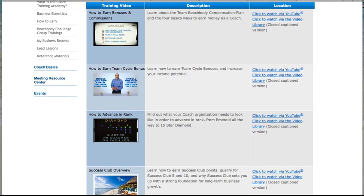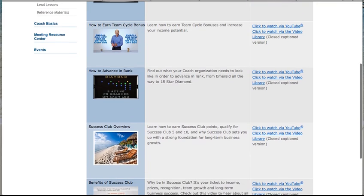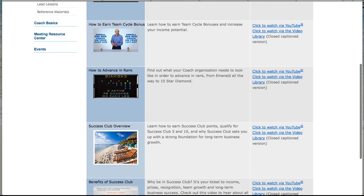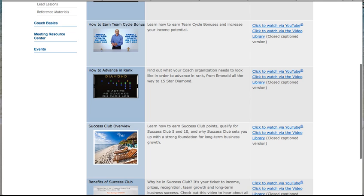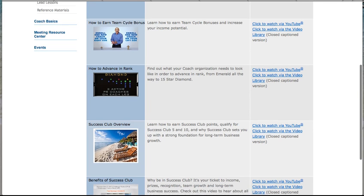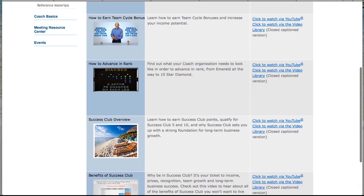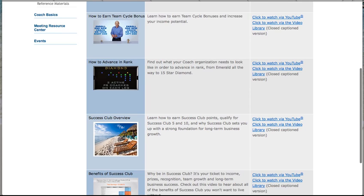So you understand when we're talking about Emerald, Ruby, Diamond, One Star. What is Success Club? Success Club is the key to your business, to building your business, to duplicating your business, to your income, to earning trips, to earning your rewards. Success Club is extremely important. You may want to watch this a few times.